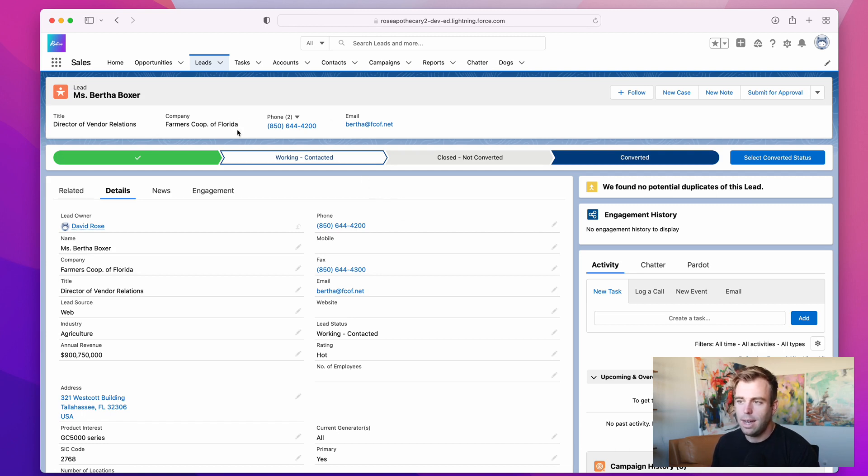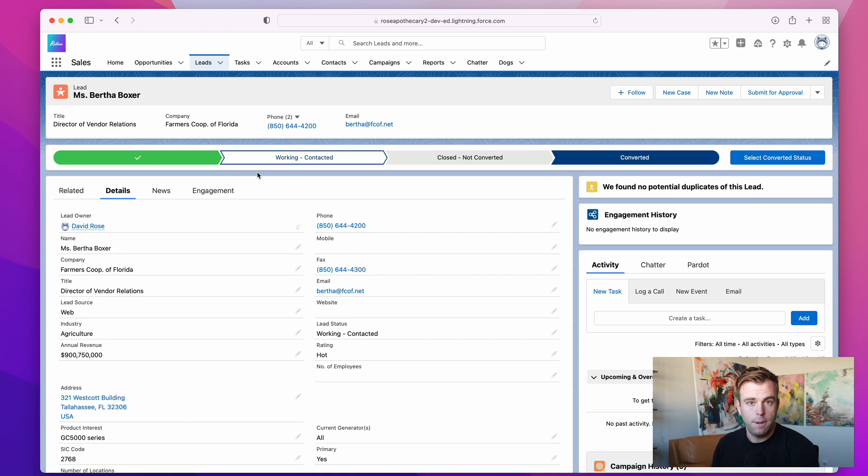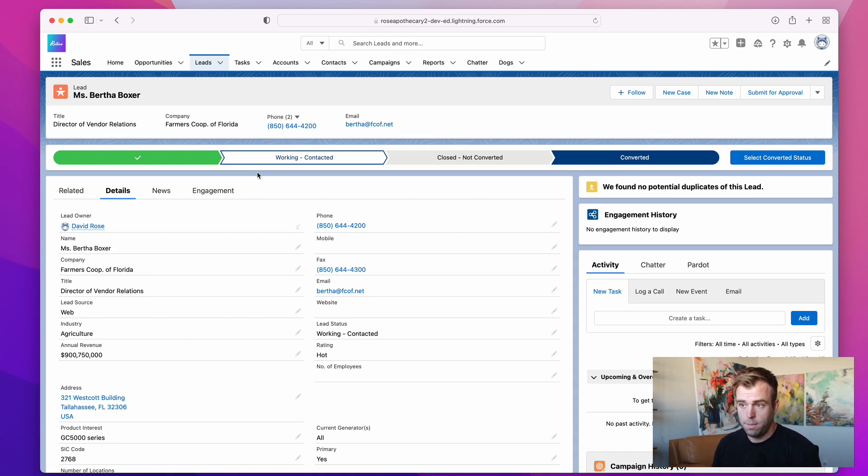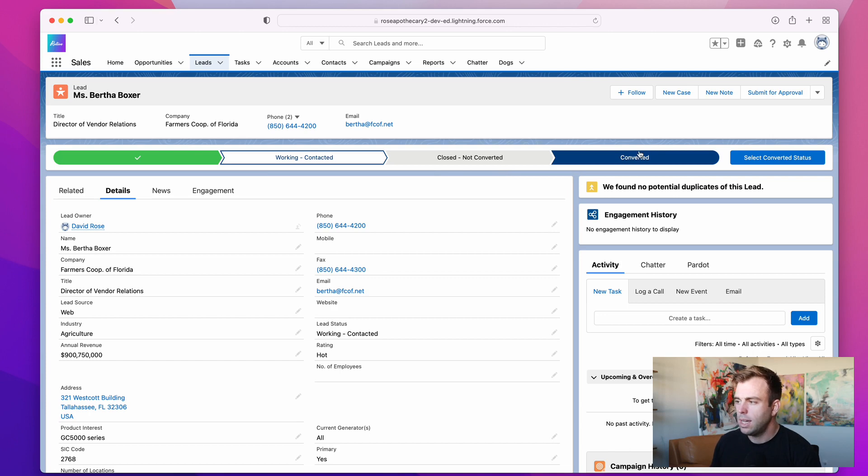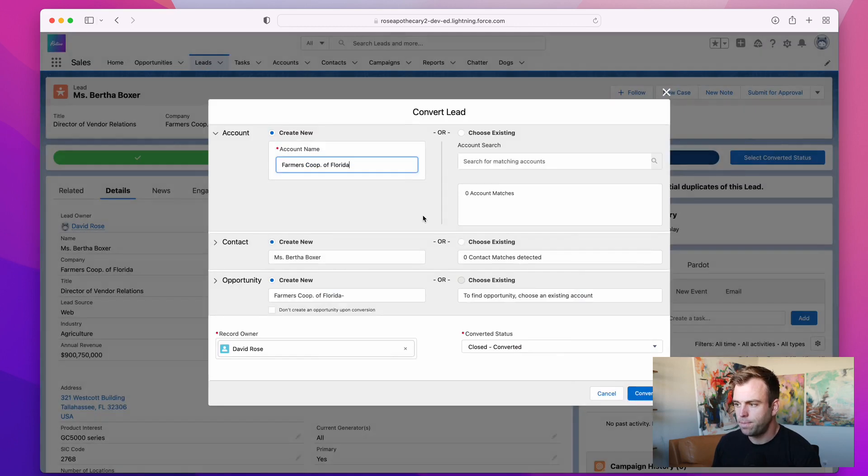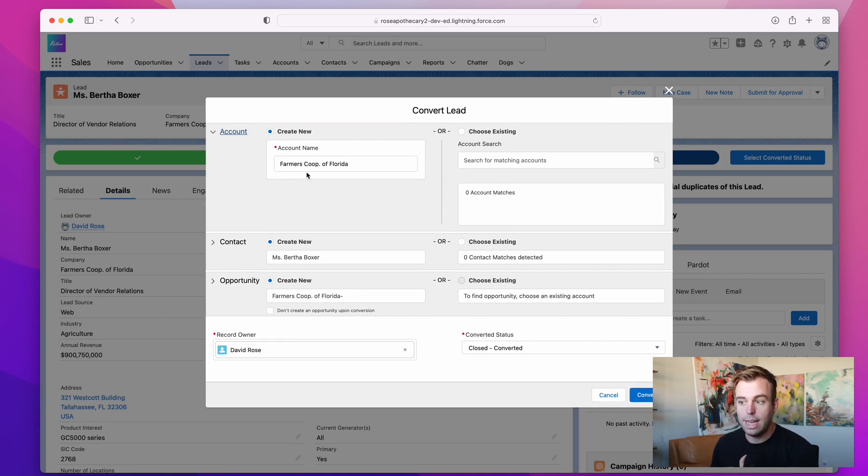So the lead object in Salesforce should ultimately be marked as unqualified or closed because you're not going to work with it, or it should be converted. And when you convert a lead, it can turn into three different records: a lead can turn into an account, a contact, and an opportunity if the time is right for that opportunity. So click on the convert button here and hit select converted status. And that's going to bring up that dialogue box to let you create these three different records at once.